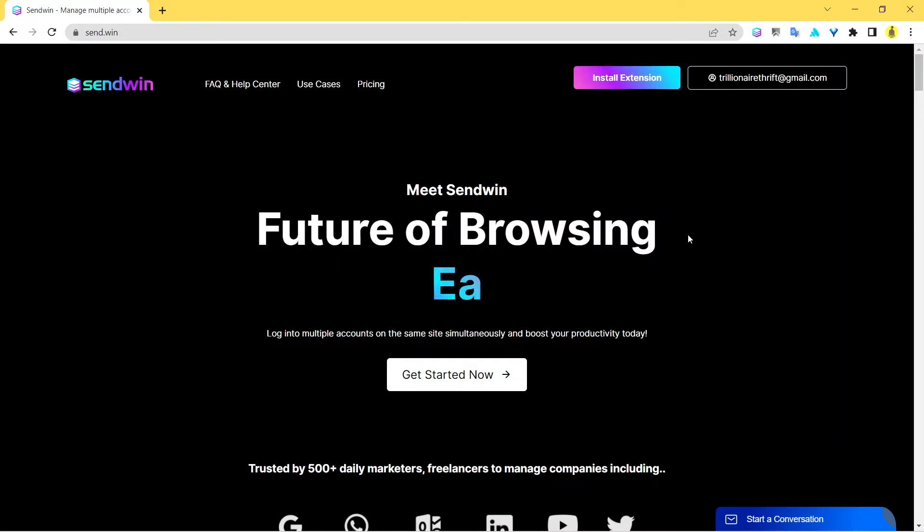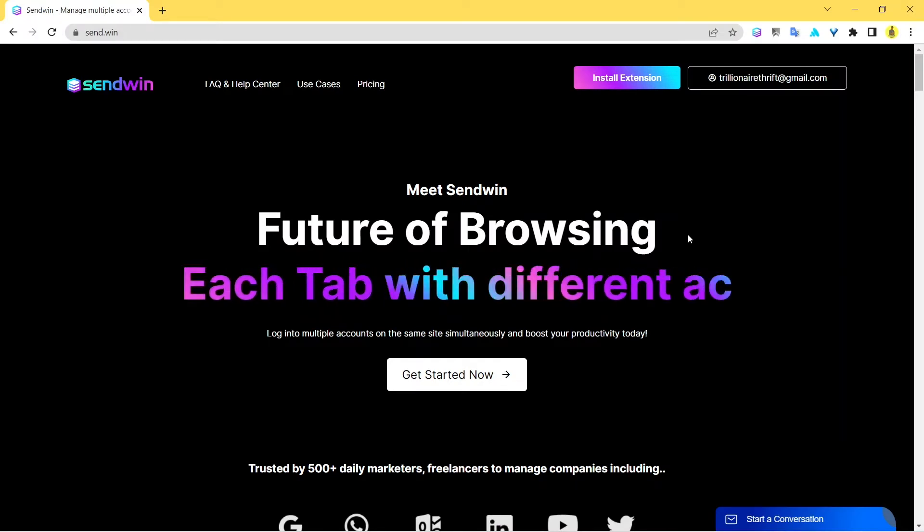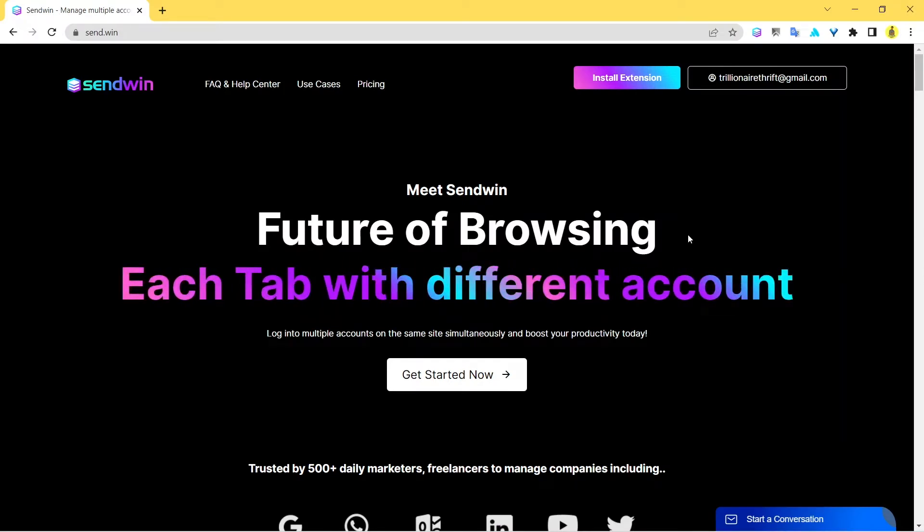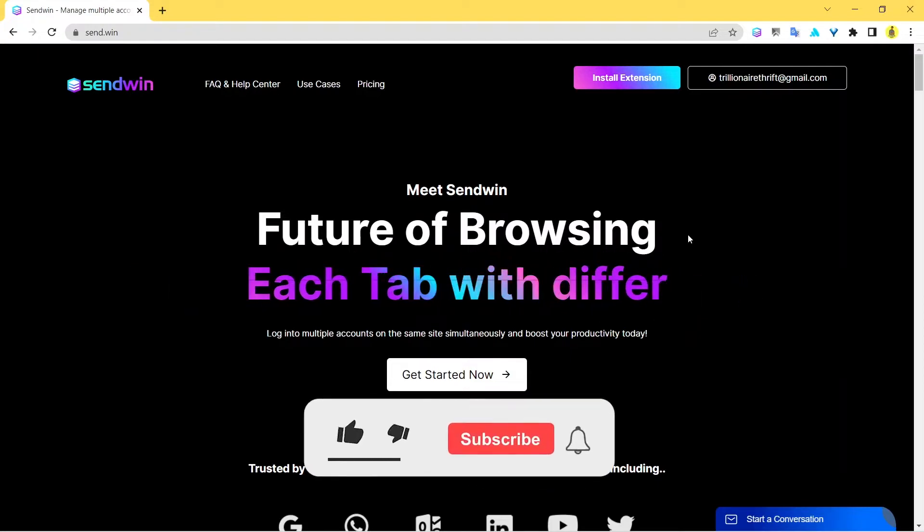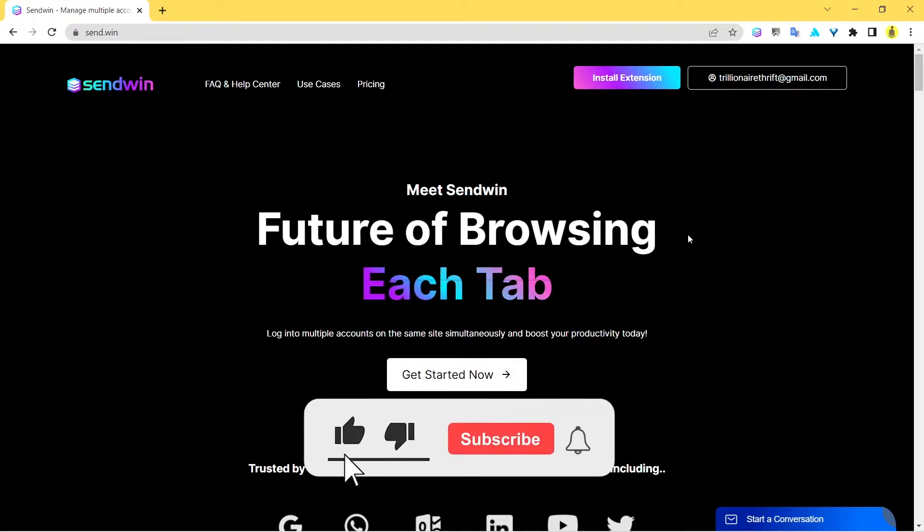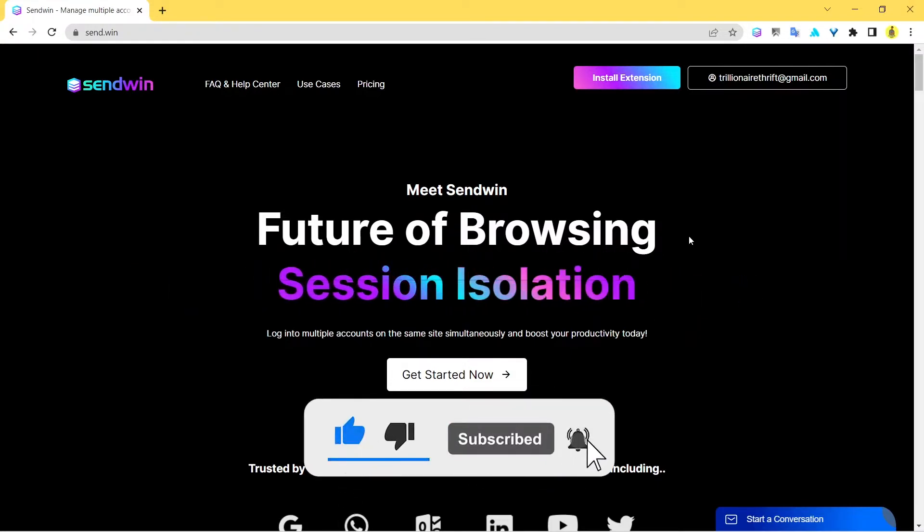Hey guys, how are you doing? I hope you're having an amazing day and welcome to another video by Sendwin. In today's video we're going to talk about how Sendwin comes up to be the number one multi-login tool out there. It's the best multi-login tool out there and today we're going to discover how is it possible.